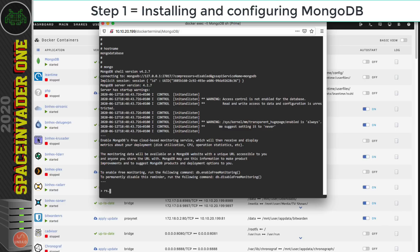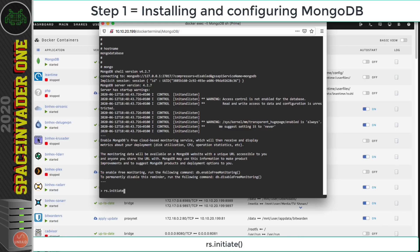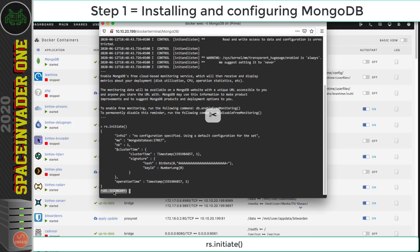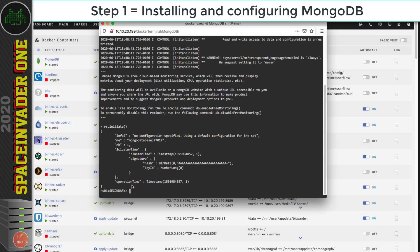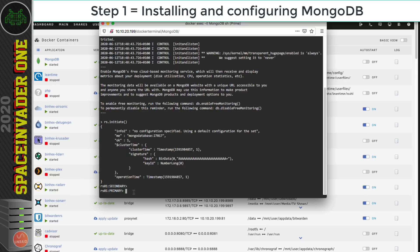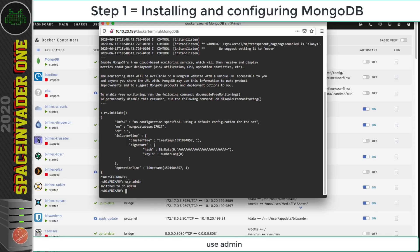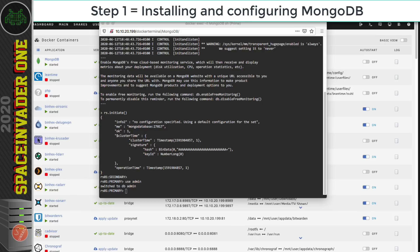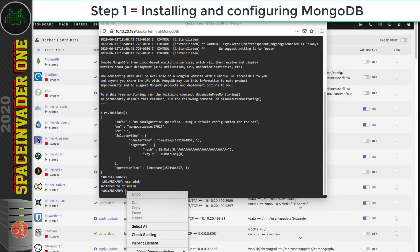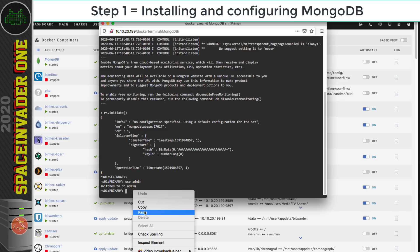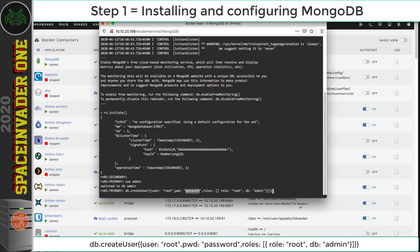Type rs.initiate() and hit Enter. You'll see it says 'secondary' — hit Enter again and now it will say 'primary'. Then type: use admin. Now paste in the create-root-user command from the description, but change the password to one of your choosing.